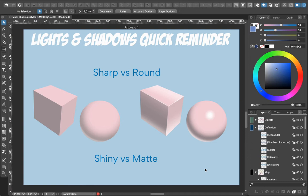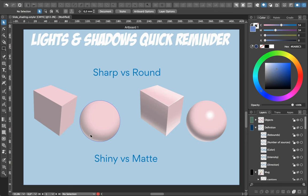Two other parameters to focus on are the shapes themselves. There are sharp objects with sharp angles and round objects like solids of revolution. For sharp angles, the limits between sides are very clear and visible. For solids of revolution — sphere, cylinder, or cone — the transition is more gradual, meaning you'll use a gradient to show the transition from shadow to the lit side.